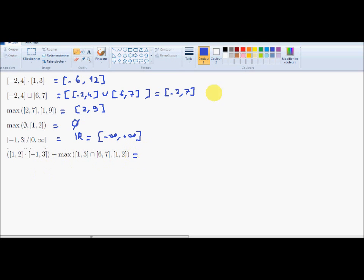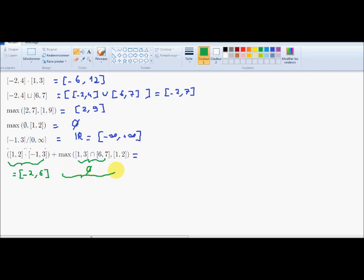About the last one: we have first this multiplication. The minimum value is -2 and the maximum is 6. The next interval corresponds to infinity. The maximum of this is also the empty set, and this one is also the empty set. Empty set plus an interval corresponds to the empty set.